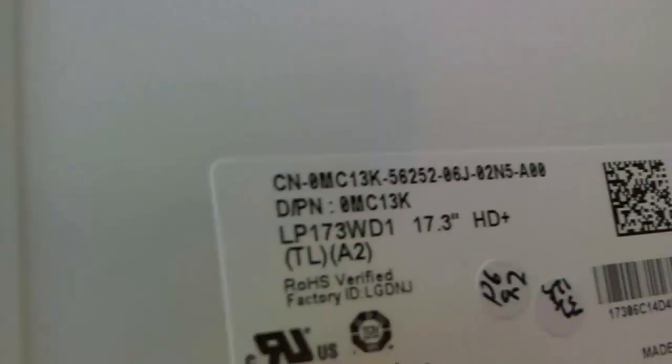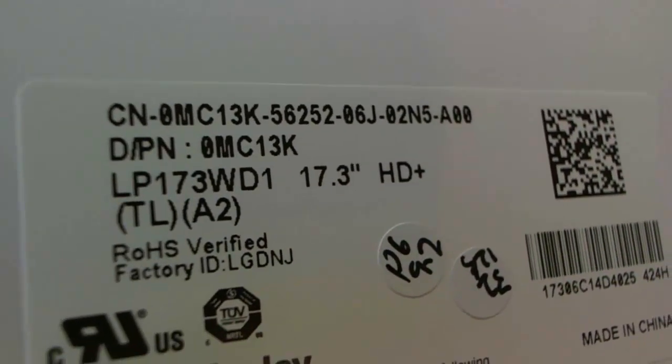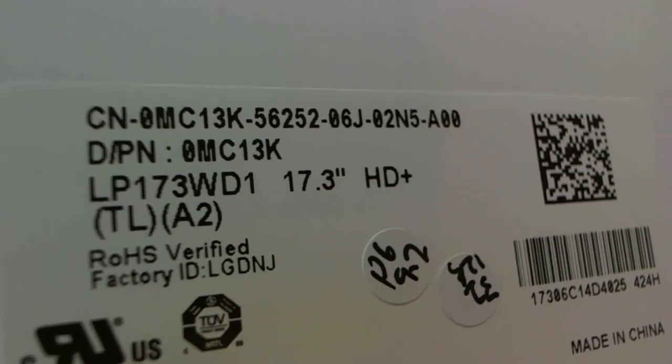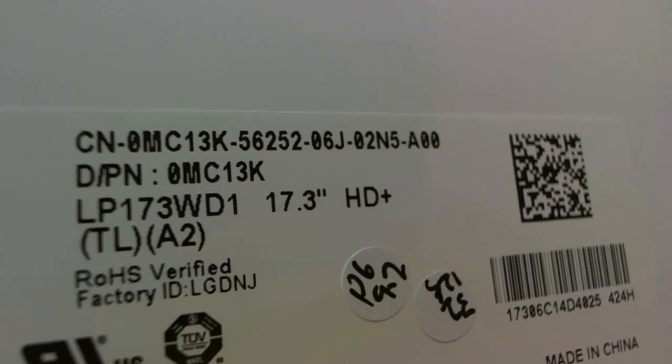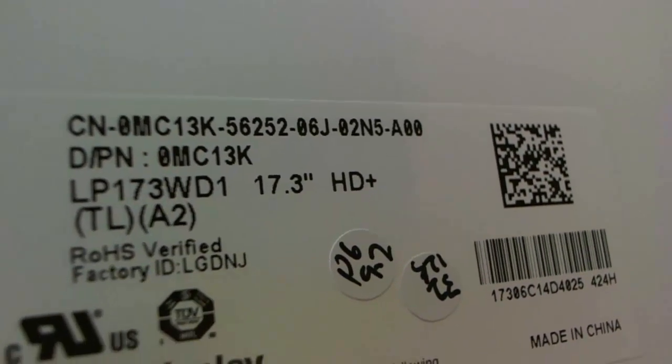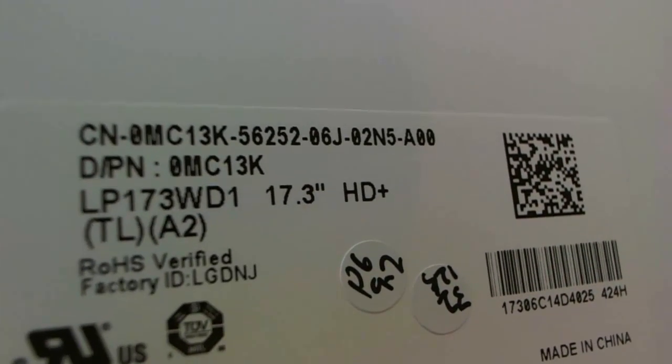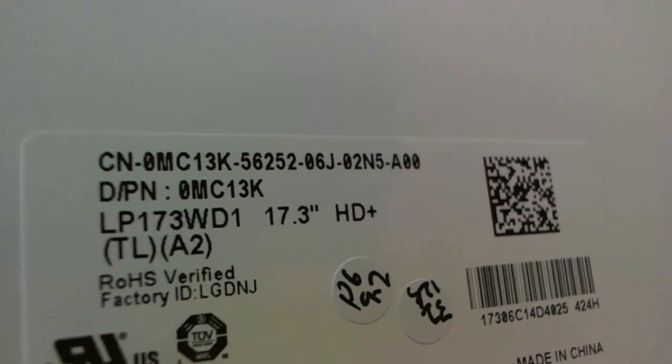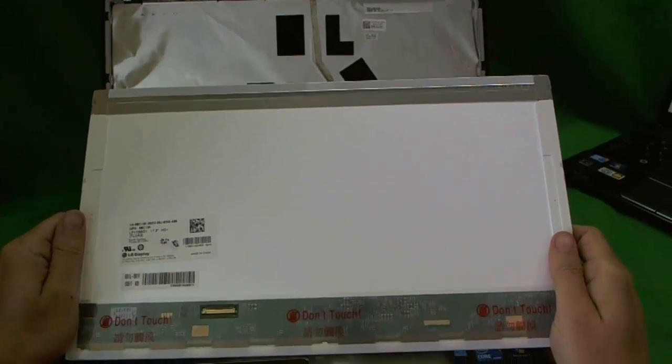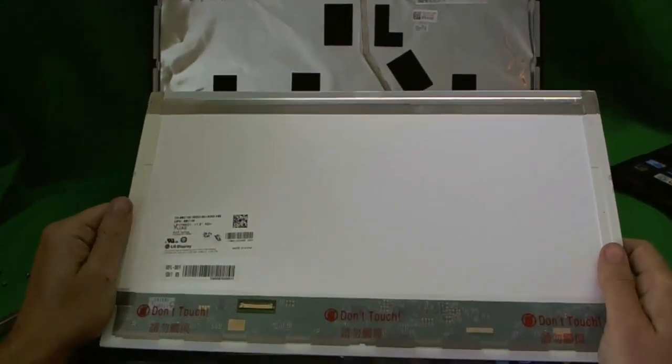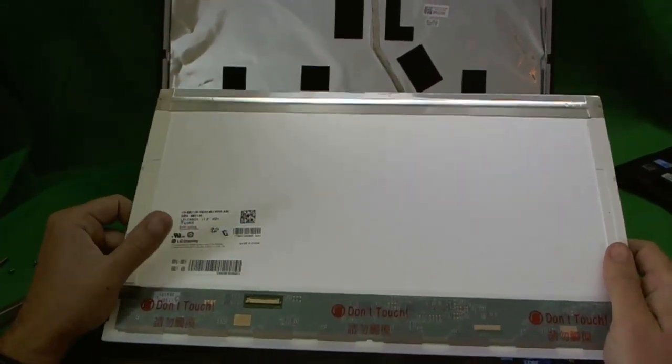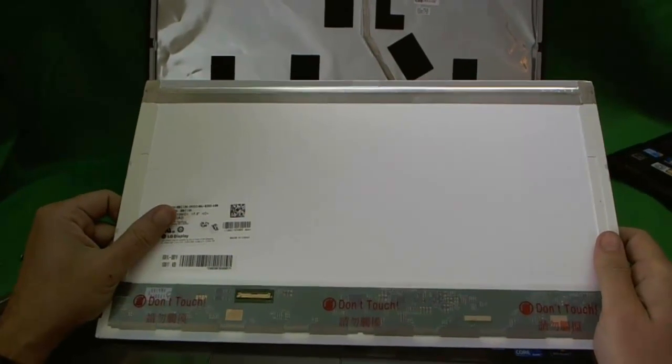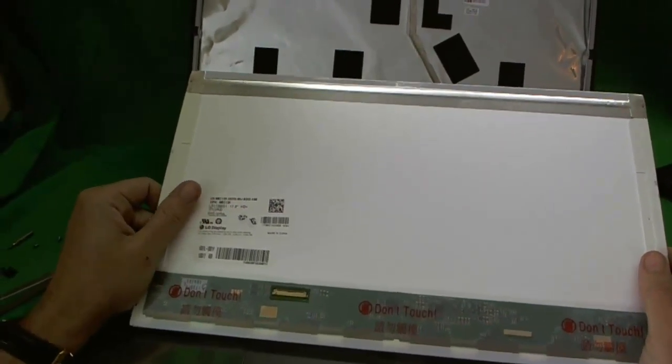Let's take a look at the part number. The part number is LP173WD1. That's all you need to know. And when you look up on ebay or google, you just type in that number and the screen will come up. Most likely you will get a compatible screen that looks like this, but it should work identically.